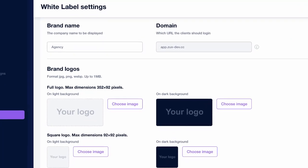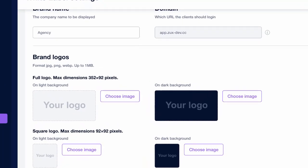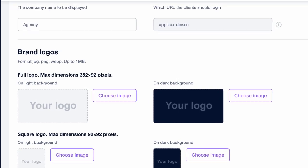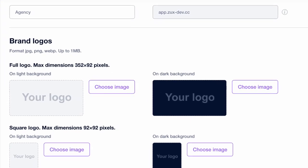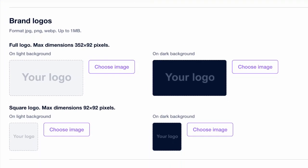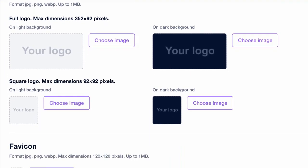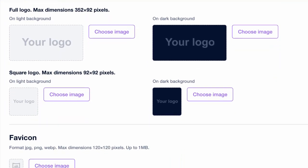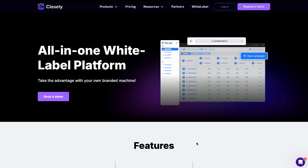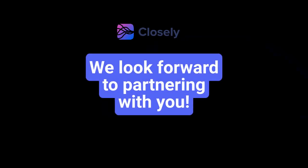Stand out from the competition and scale your agency with Closely's white label solution. To try this out, please head to the white label page on our website and book a demo call. We look forward to partnering with you.